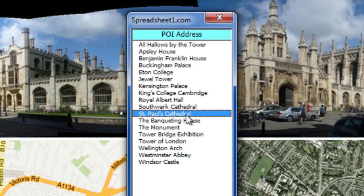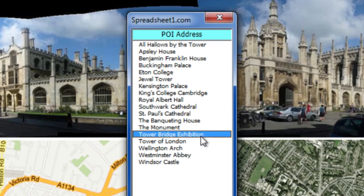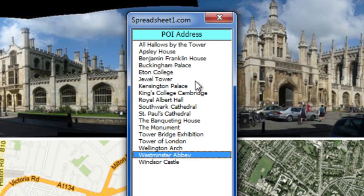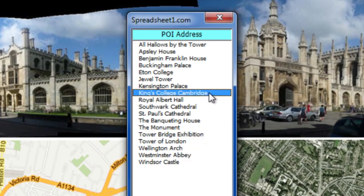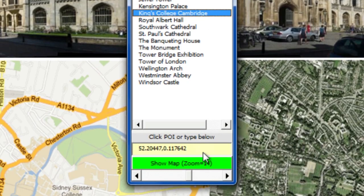What this gives is a list of the different places we've put on the Excel spreadsheet — for example, St. Paul's Cathedral, Tower Bridge, and Westminster Abbey. But let's start closer to where I am; I'm in Cambridge, so here's King's College, Cambridge. What you do is click on King's College Cambridge, and it fills in the latitude-longitude, because we've got a table in another worksheet that fills out latitude-longitude for some of these locations.